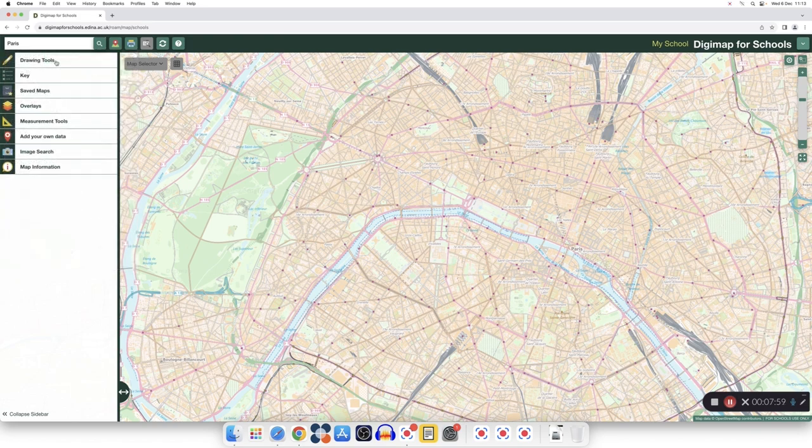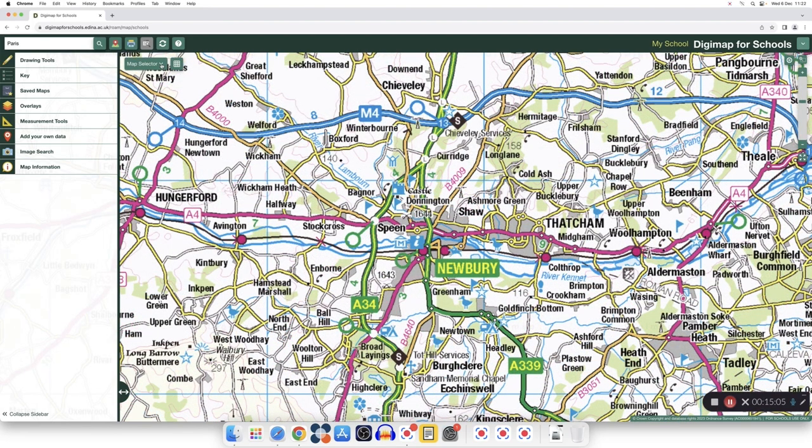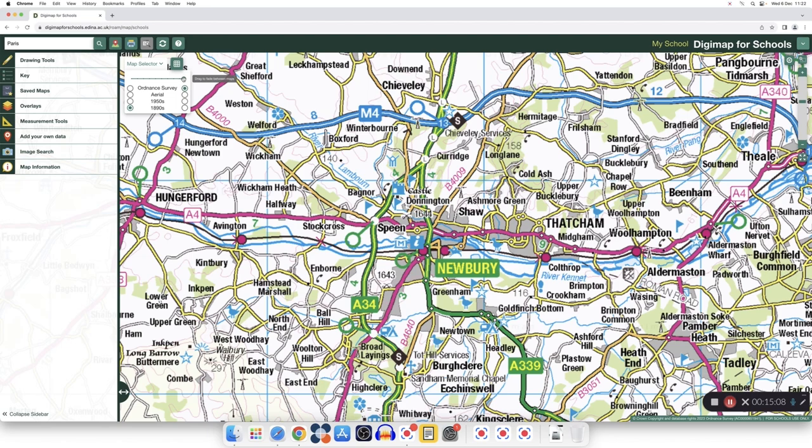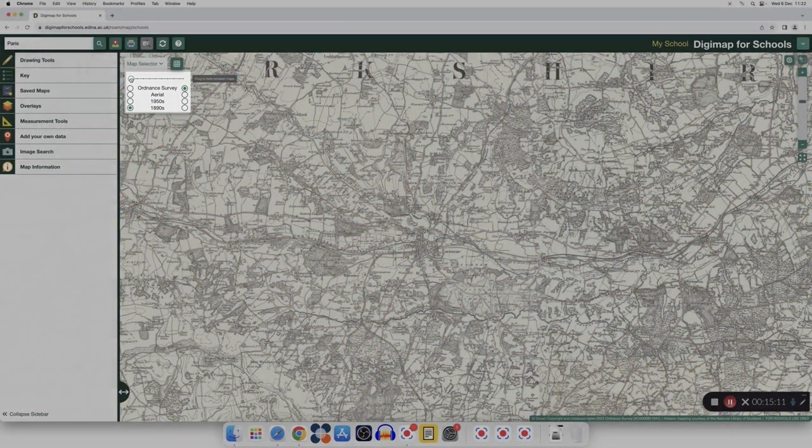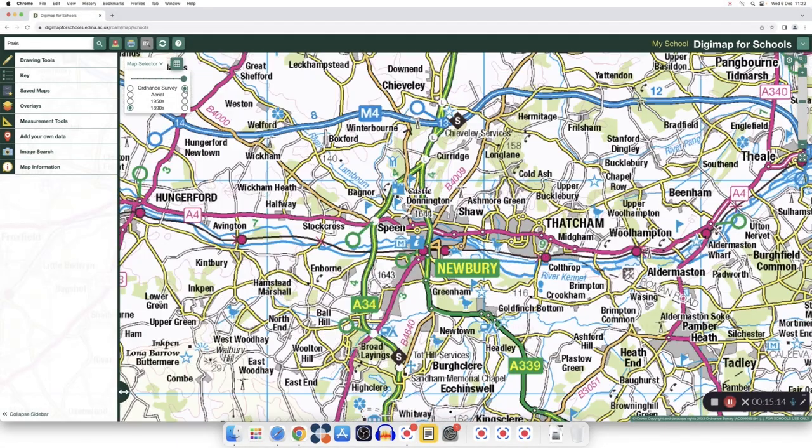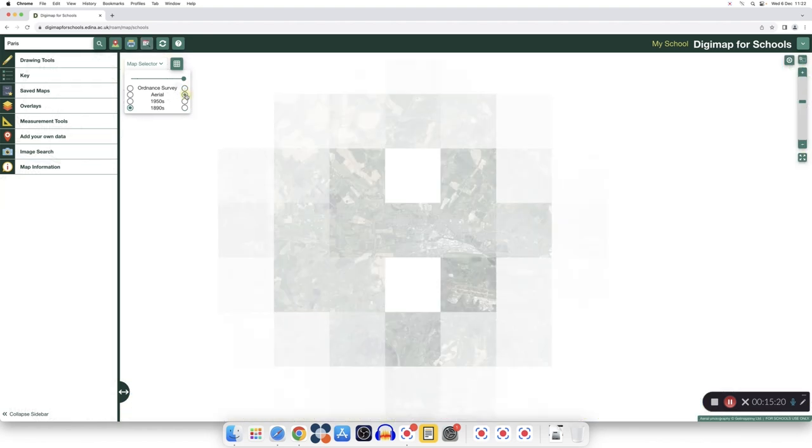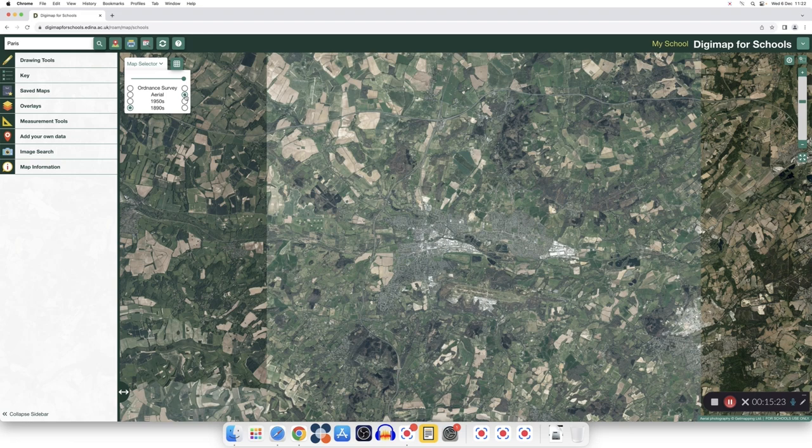You can search for places, landmarks, touristic attractions, or even just one building, such as your school. I can choose what type of map I want to see in the map selector and by sliding this circle left and right, I can see the transition through time, for example, from the 1890s all the way to the contemporary map. Or I can see an aerial view of that map.